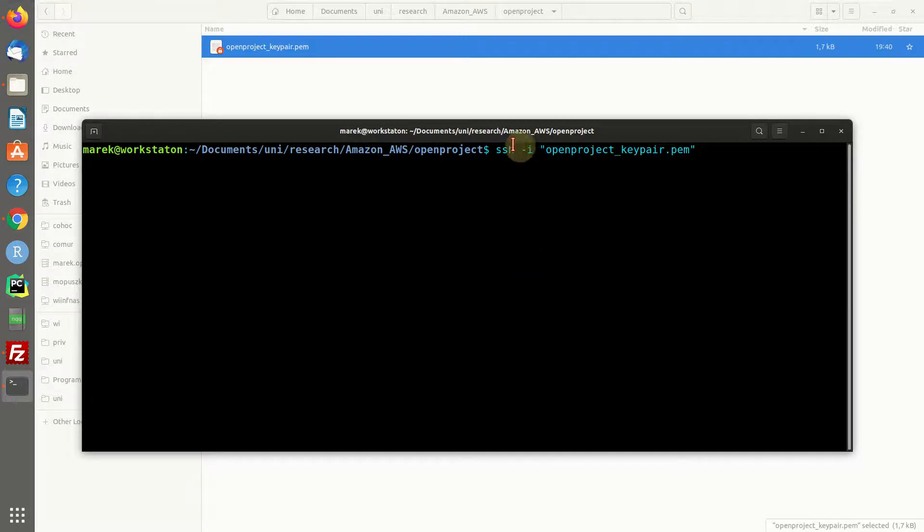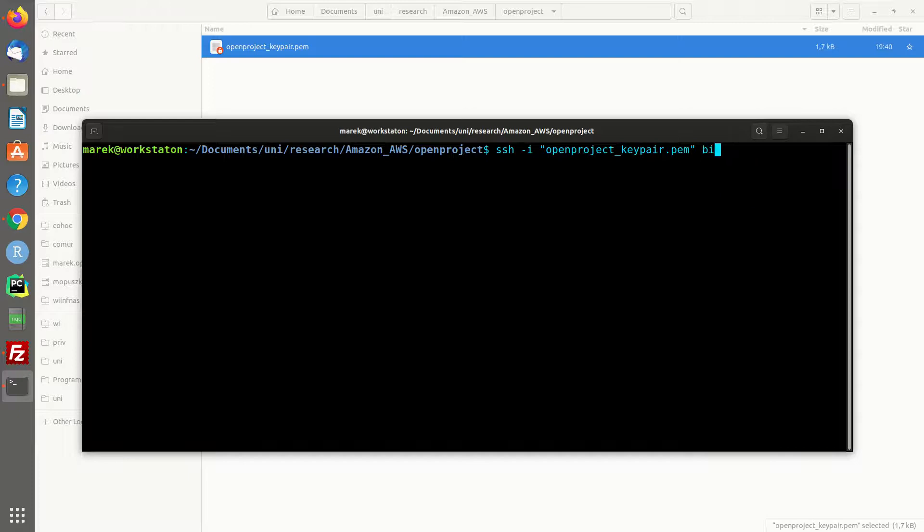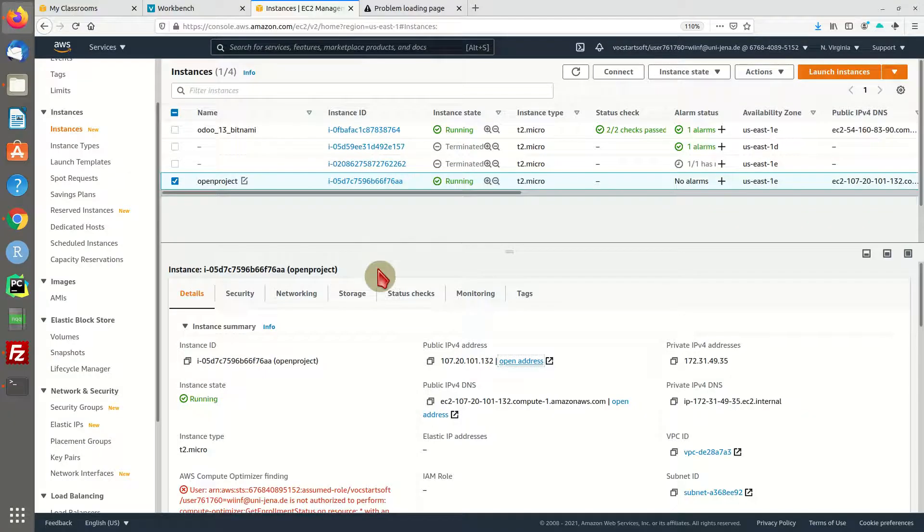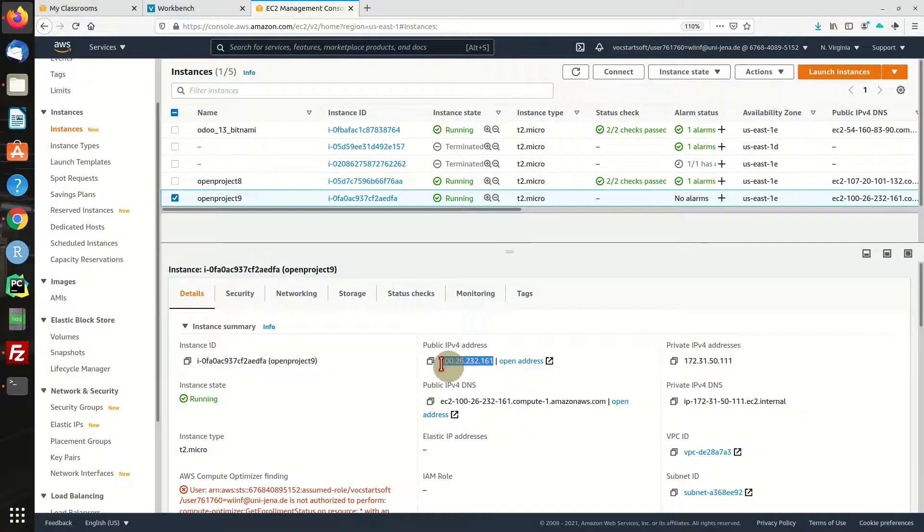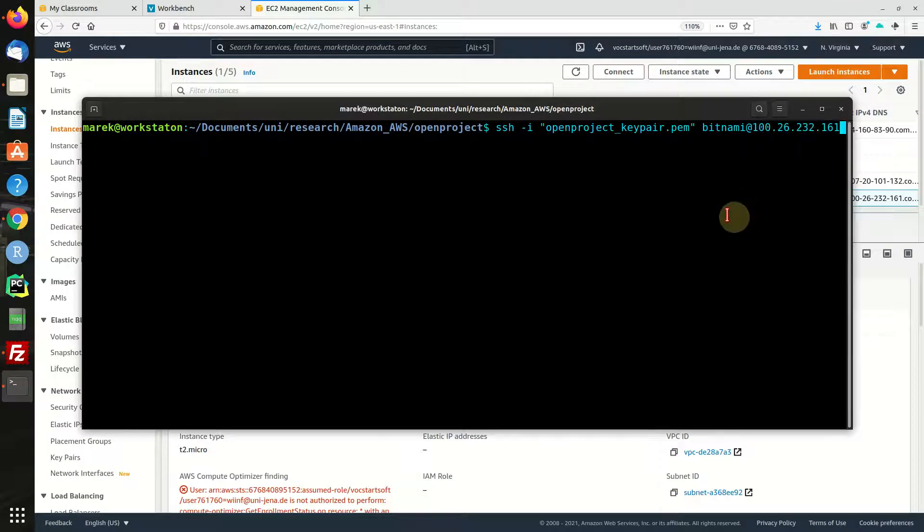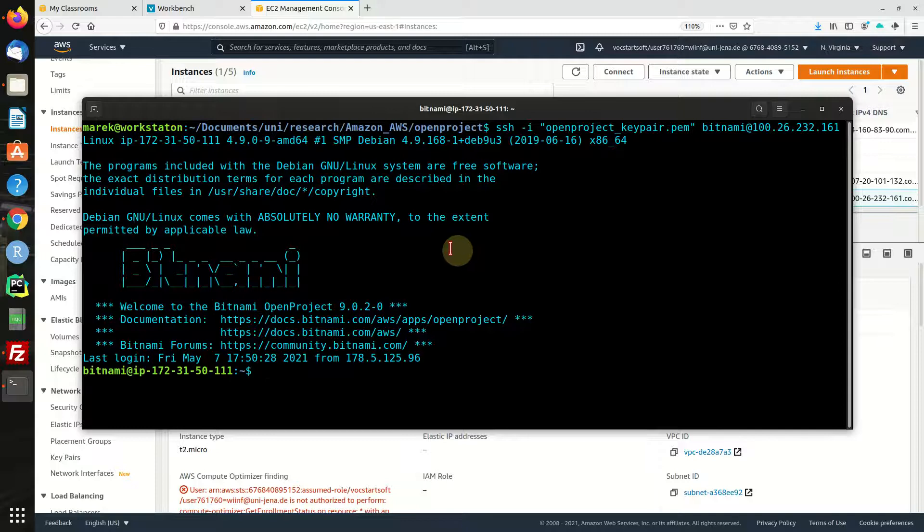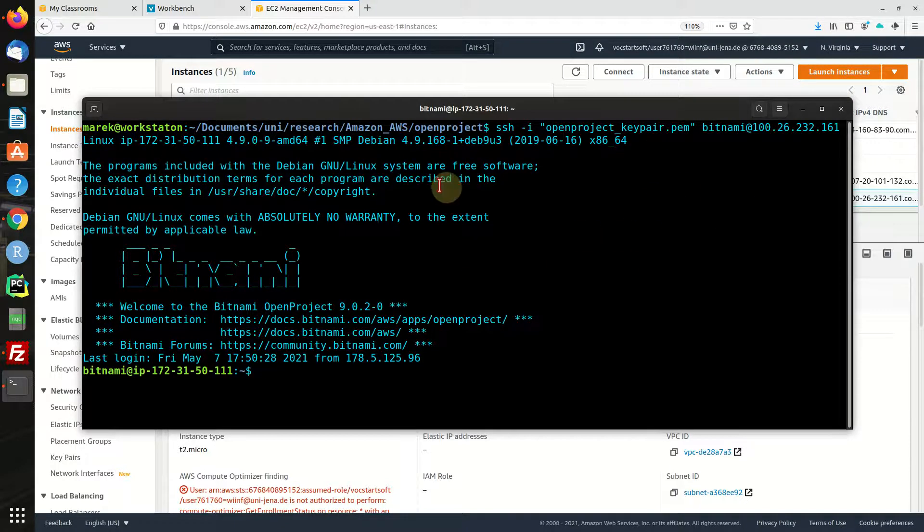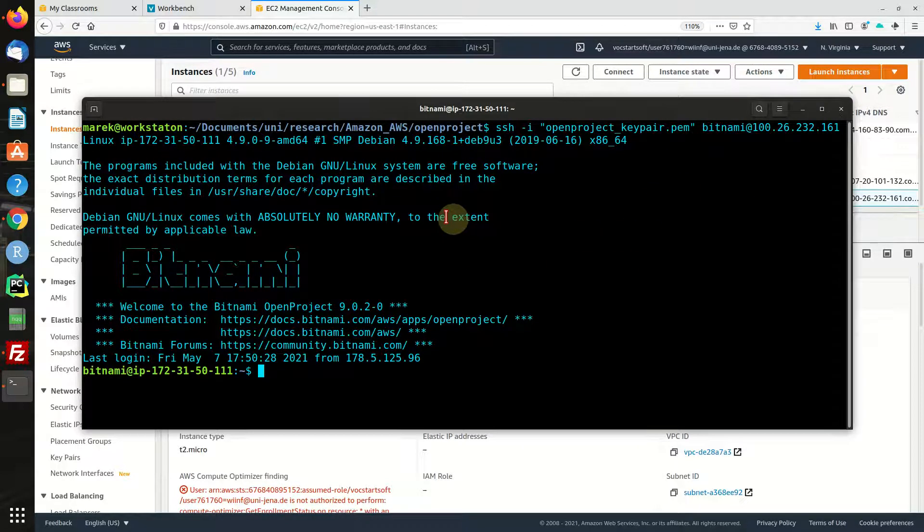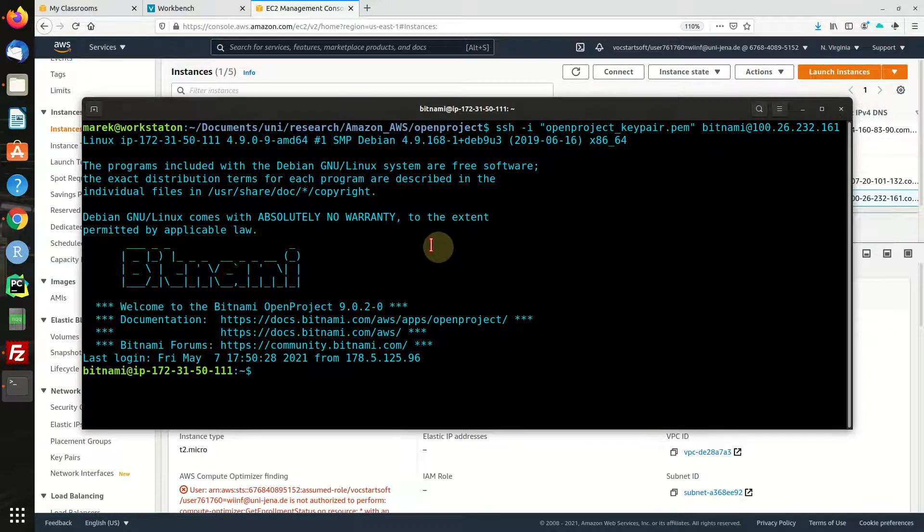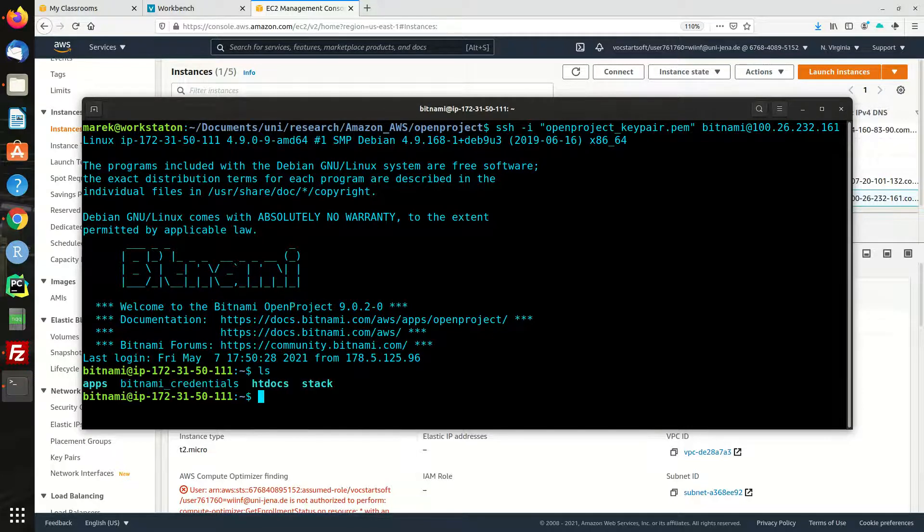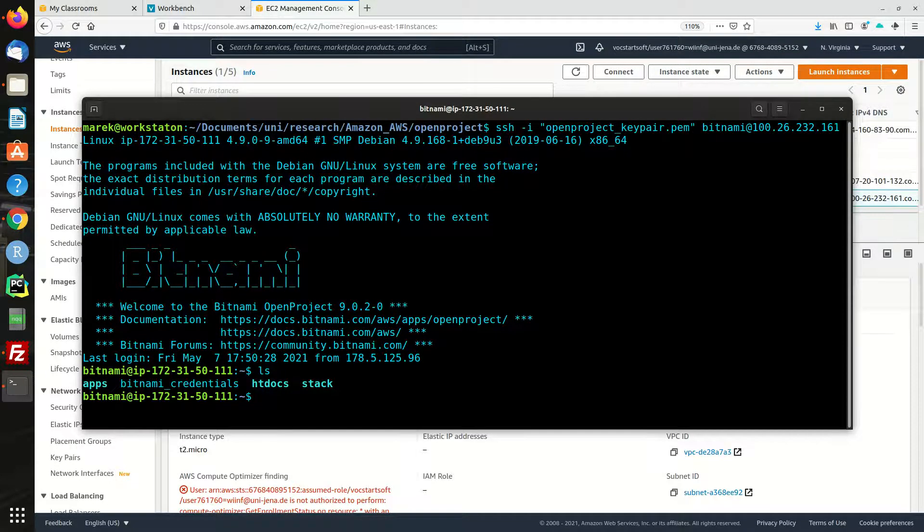In order to remote access, you're going to use the SSH command using that key pair file and the username is going to be Bitnami. Now we're going to head over to the address right here, copy and paste. There you go. Sometimes you're going to have to add the host to your known hosts. And we're online.